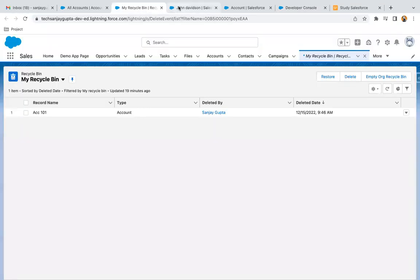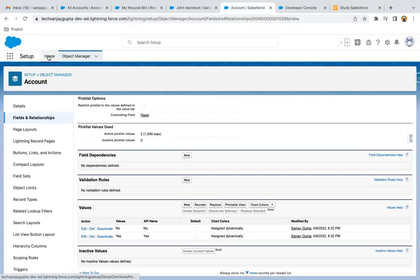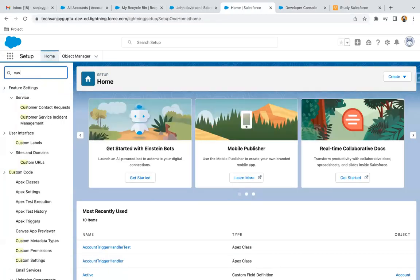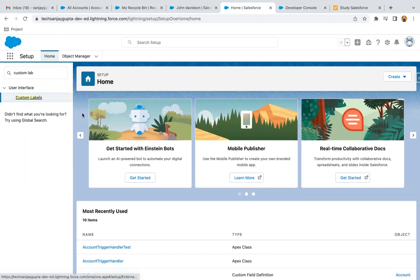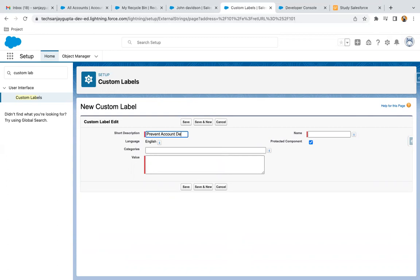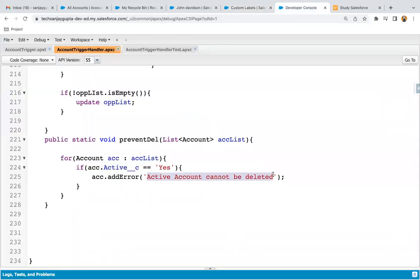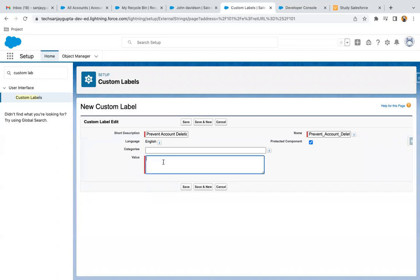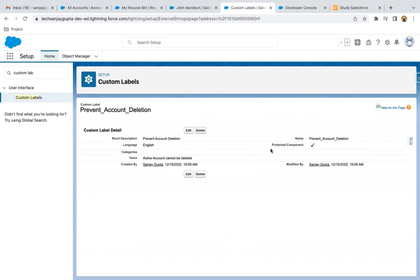To create a custom label, under Setup you just need to search for custom labels and create a new label. For the new custom label, you need to provide a short description, then a name and a value. Here I'm using 'prevent account deletion' and copying it as the value, then saving it.